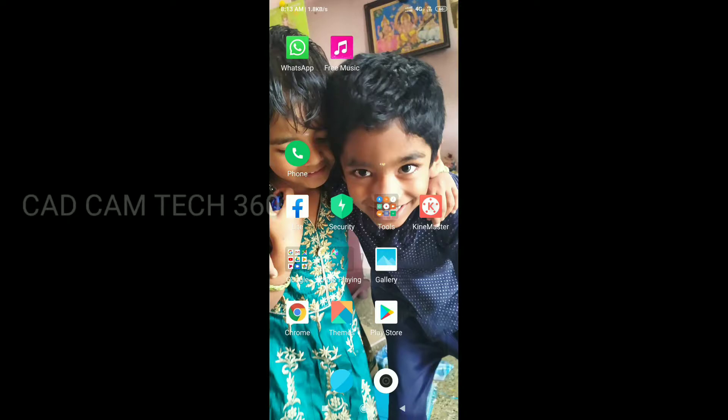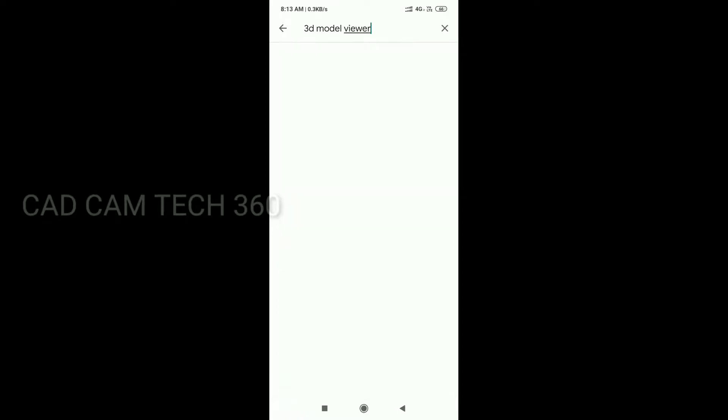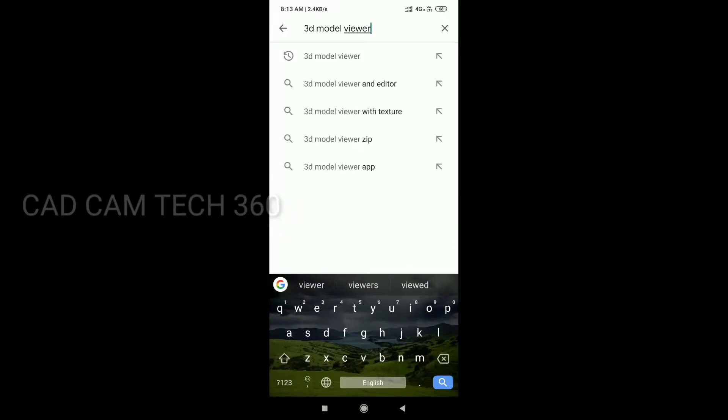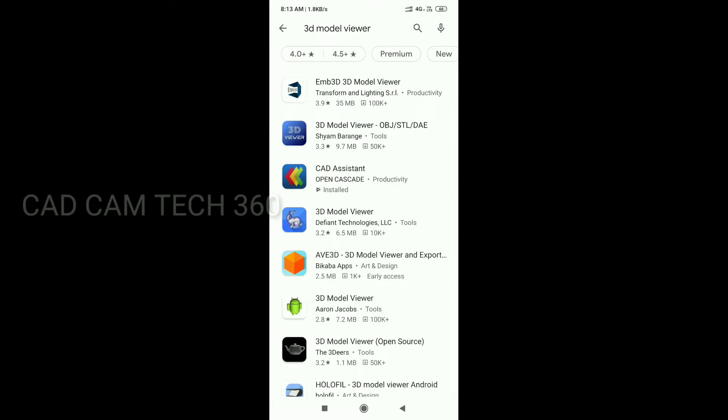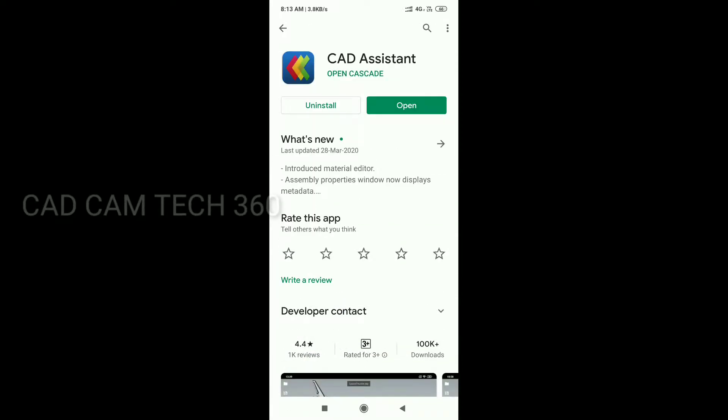Select here Play Store and type here 3D model viewers. Okay, here third one shows CAD Assistant. We have to select this and I have already installed in my mobile, that's why it shows uninstall and open.